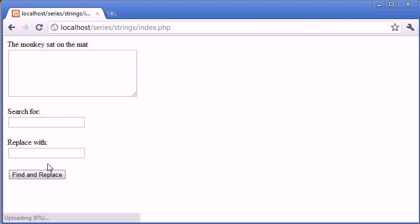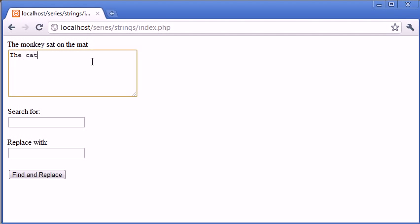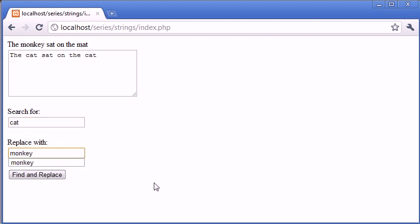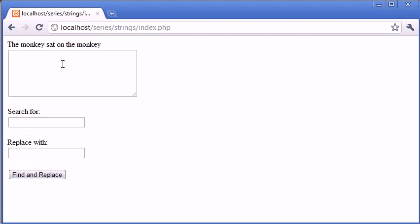The monkey sat on the mat, so it works. Now we're going to type the cat sat on the cat, search for cat and replace with monkey. Find and replace - you can see it's updated both.